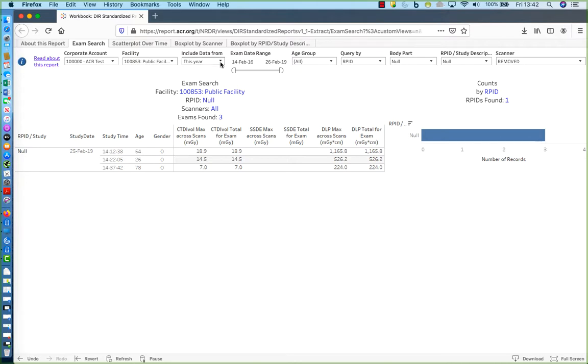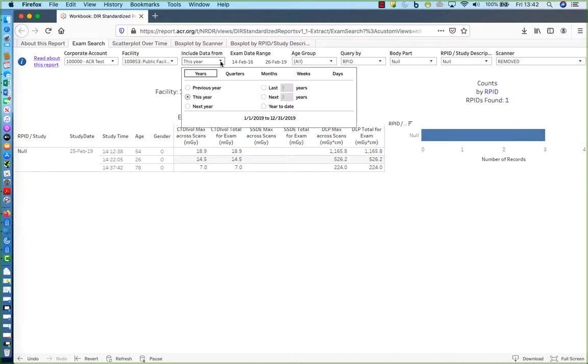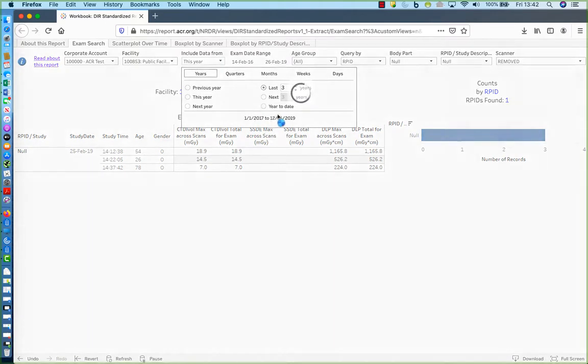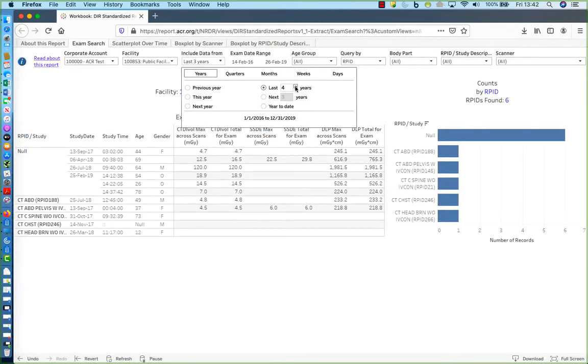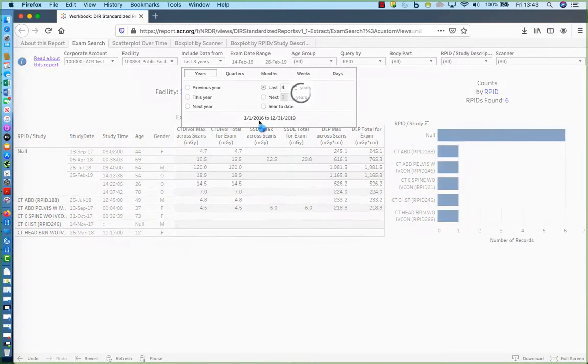So to get this to work, I need to go in here and select the last three years. So I'm now going back to 2017, and then click this to last four years to go all the way back to 2016.